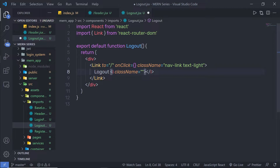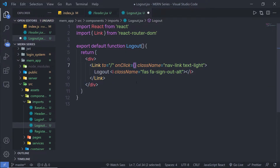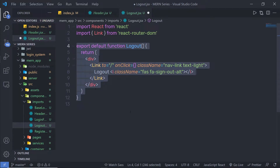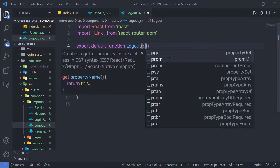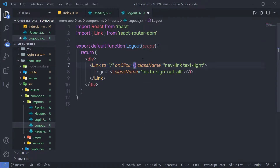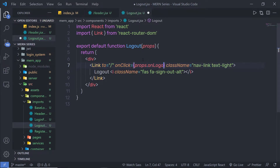Inside the i tag, I am going to add a simple icon with className fa fa-sign-out-alt. Save this file. Now, inside the onClick event, you need to specify a handler function. Instead of creating the handler function inside this logout file, I am going to pass it using props — props.onLogout. I will create this onLogout handler function inside the header file.